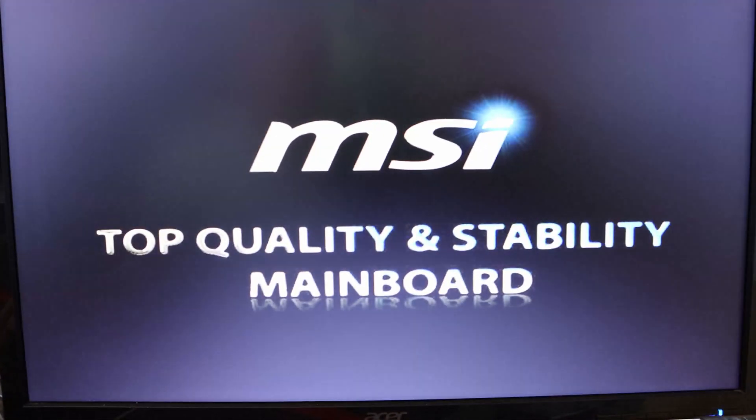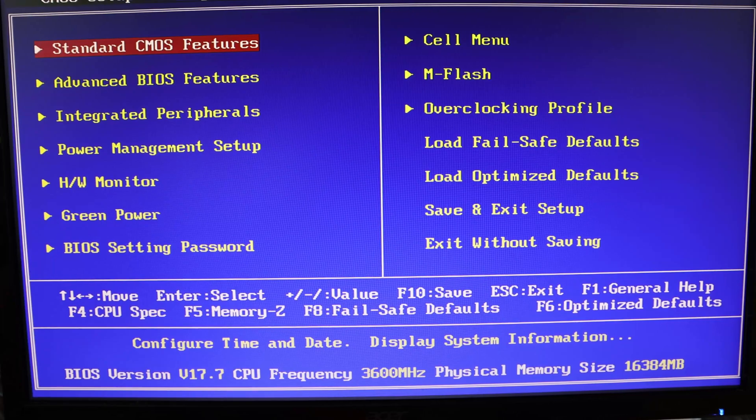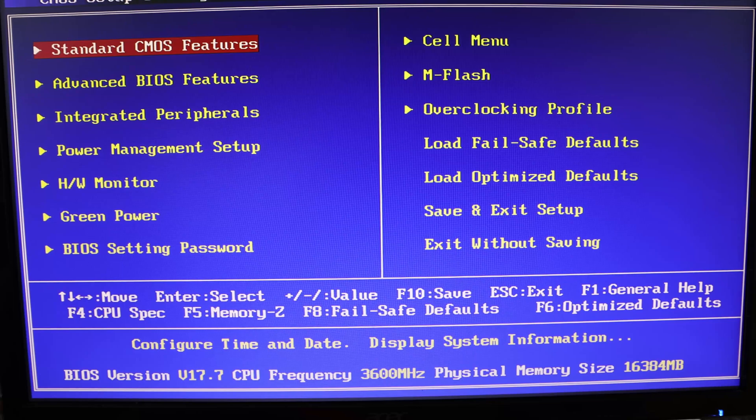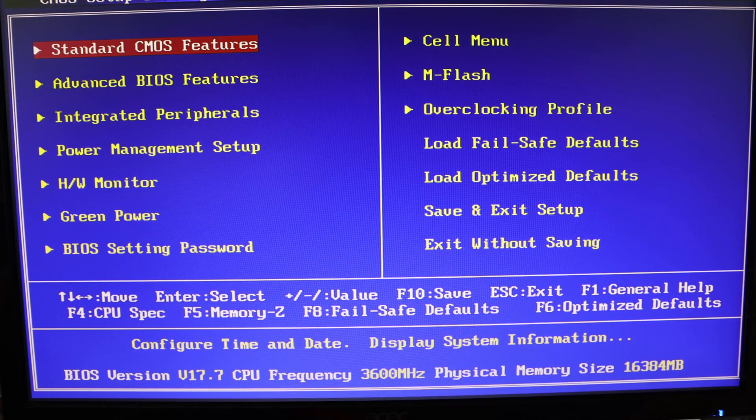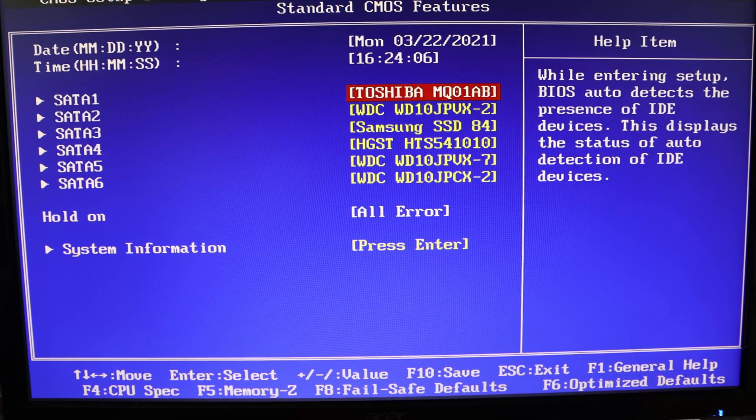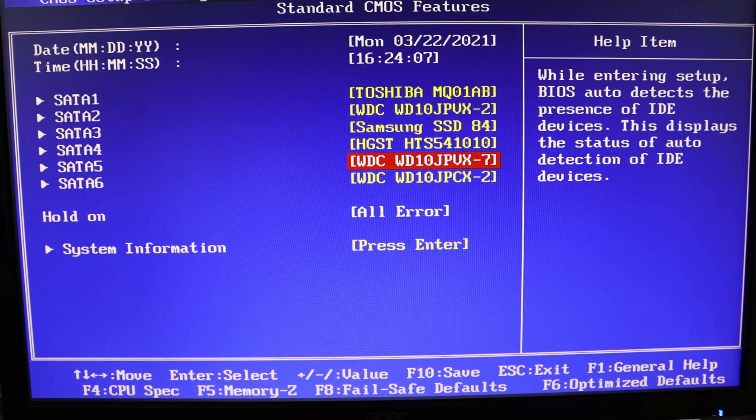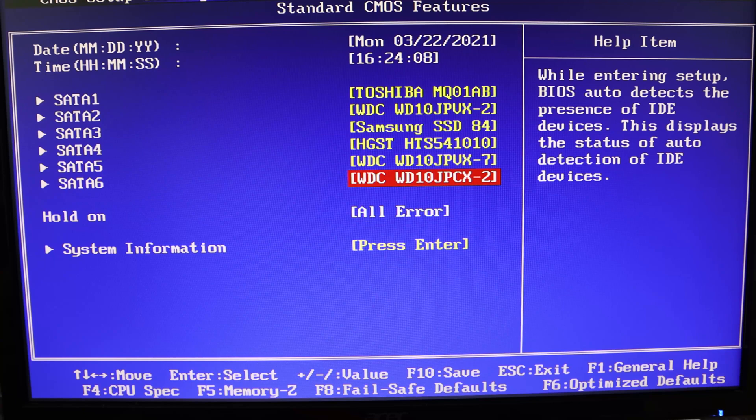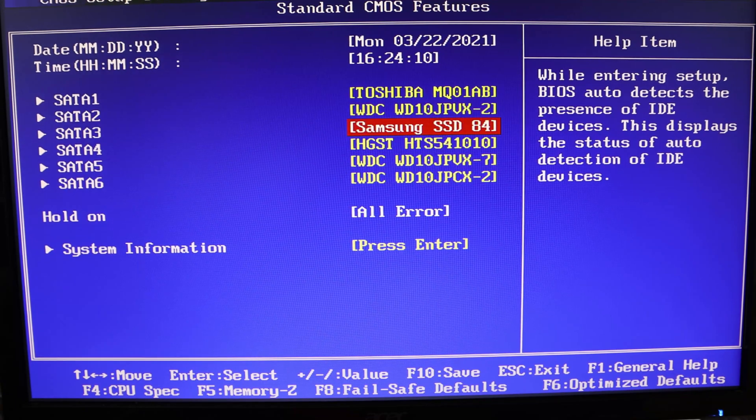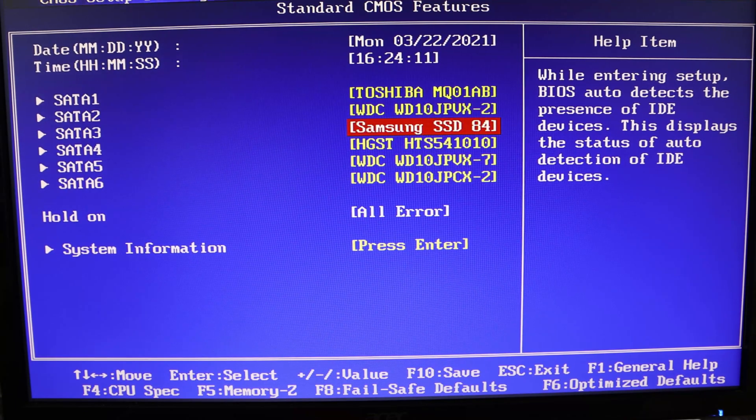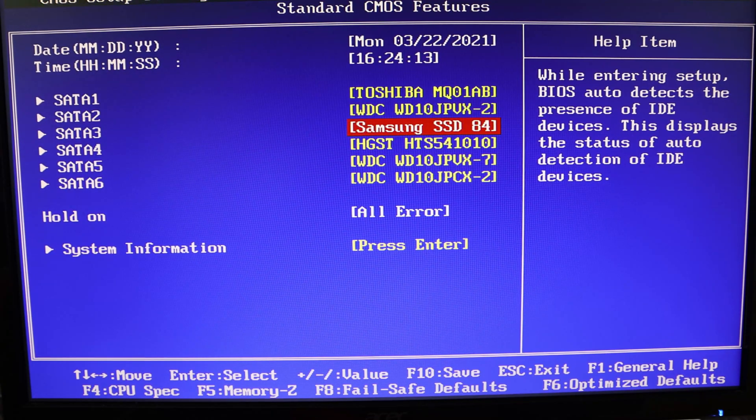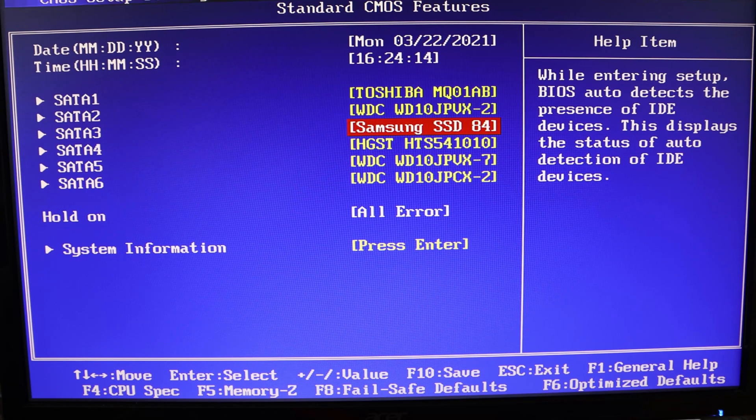The first thing we're going to do is boot up and jump into the BIOS. Usually it's the delete key or F12 or F10, depending on the motherboard manufacturer, but with this one it's F12. Once we're in the BIOS, we'll go into standard CMOS features. This should show us all the hard drives - we have all six in here, and the Samsung SSD is the one I'm putting the operating system on. The other five are the one terabyte spinning disks I'm using to make up the NAS.